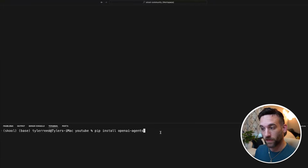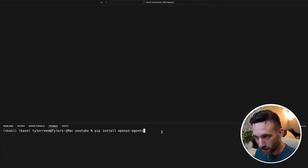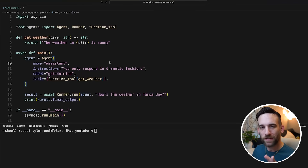How we install this is very simple: pip install openai-agents. Now let's go over the first example.